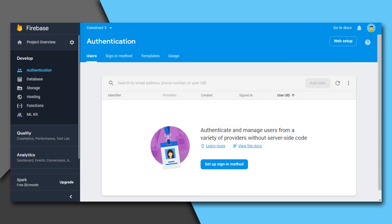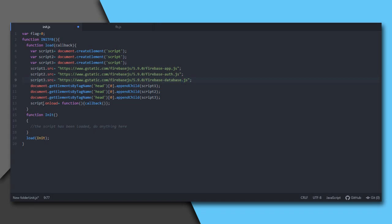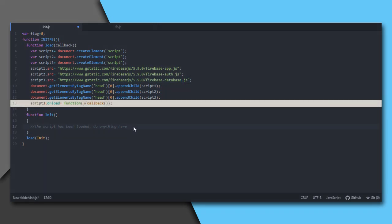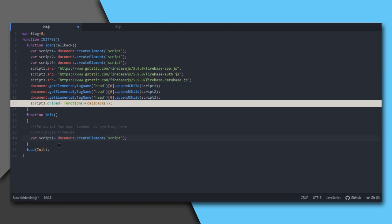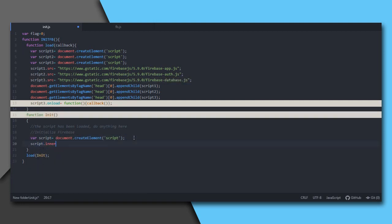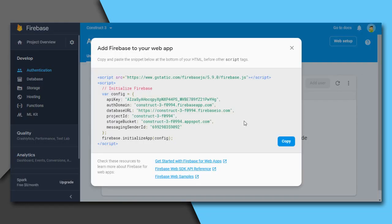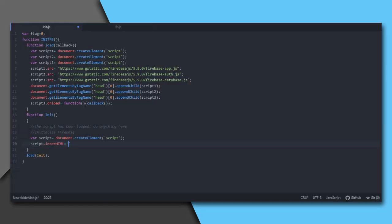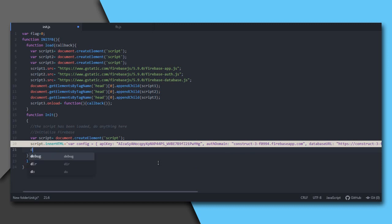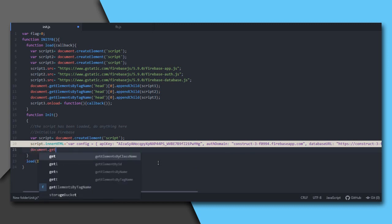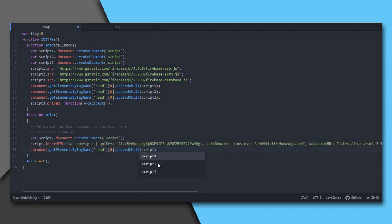Today I need Firebase auth and database services. So I'll load the following scripts: firebase app, auth, and database. The script3.onload is triggered when the last script, script3, is loaded, and accordingly we will call our callback function. I'll now get the API initialization code all in one line and make another script tag containing this code by using innerHTML property. These are in the init function. This is because unless the scripts are loaded, this firebase will be undefined. Now set flag equal to one.